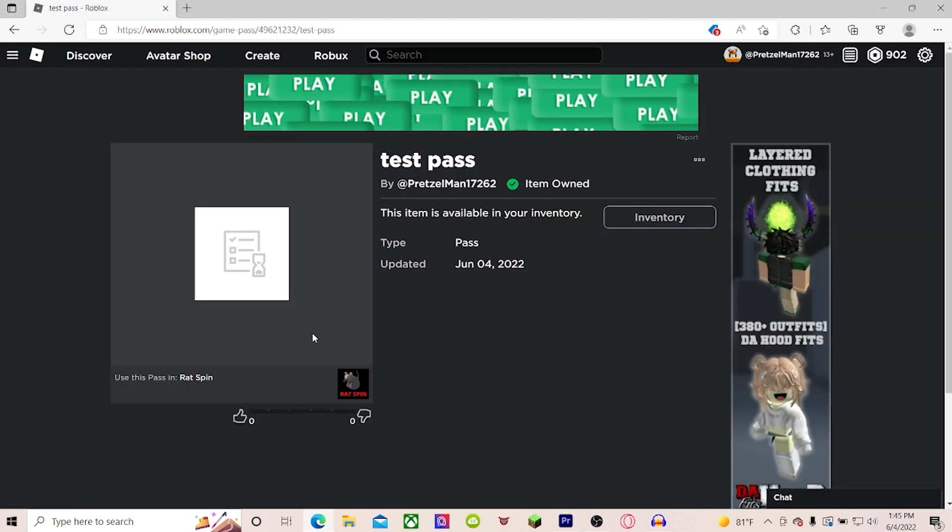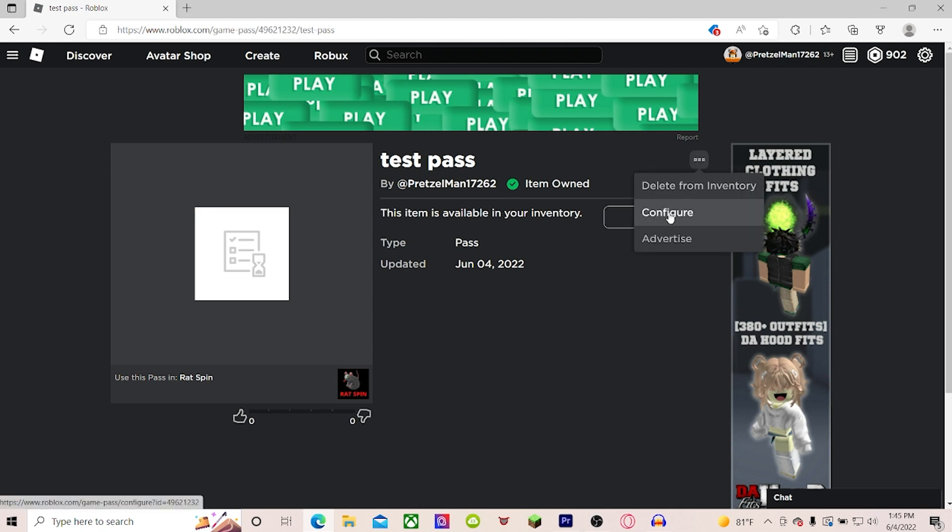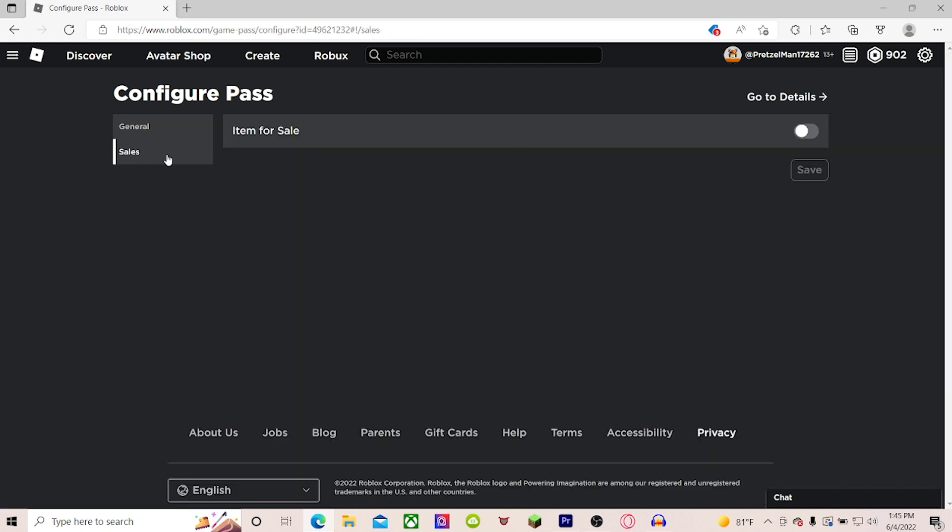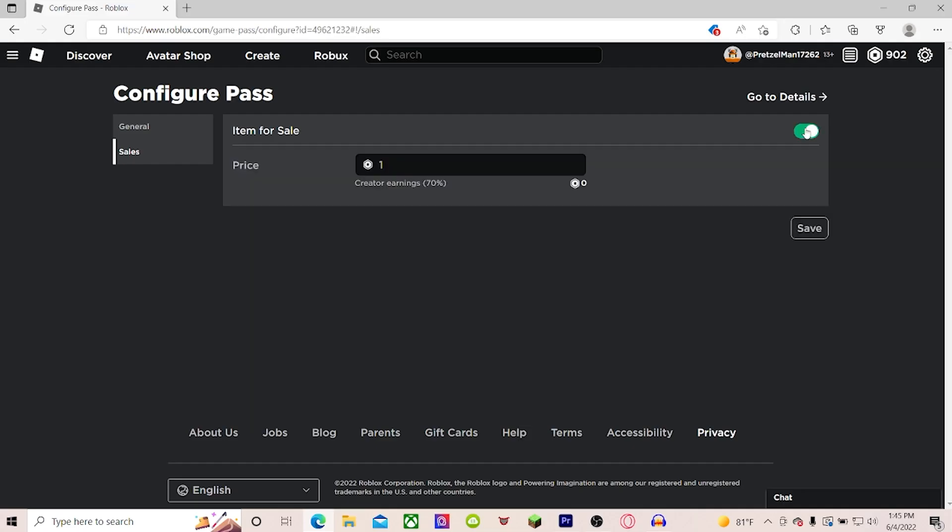You want to click on it. Go to the three little dots in the top right corner. Hit Configure. Go to Sales. And make sure the item is for sale. You want to click that. And then you can just change any donation number you want.